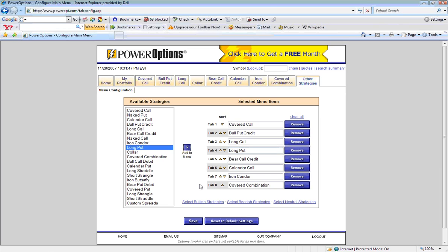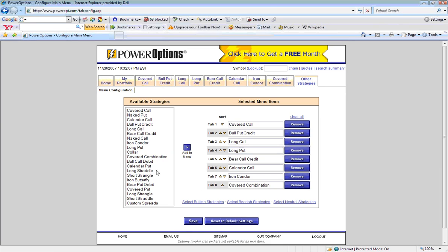Once our strategy appears, we will click the Save button, and our strategy will appear with the other strategies in the main tab menu.